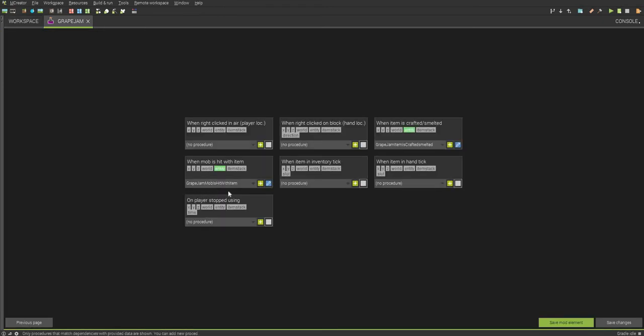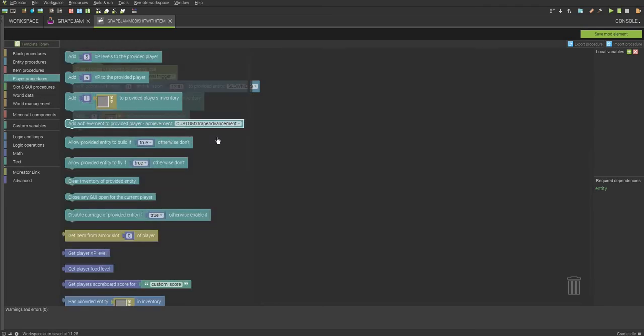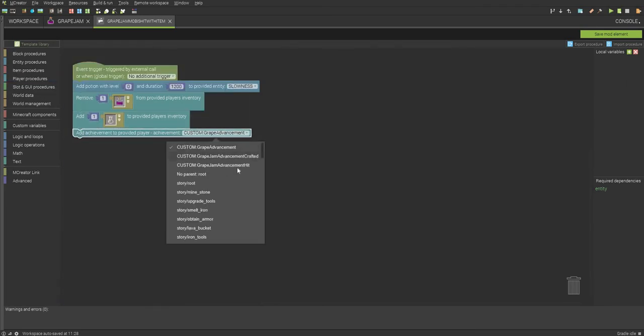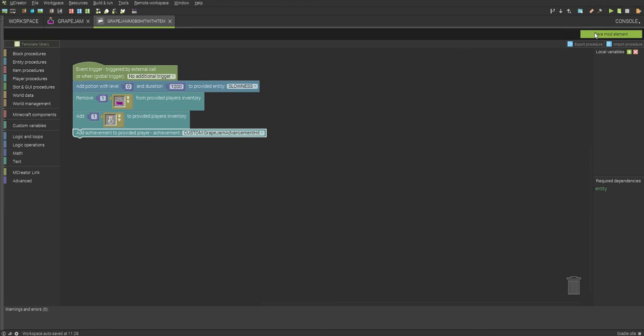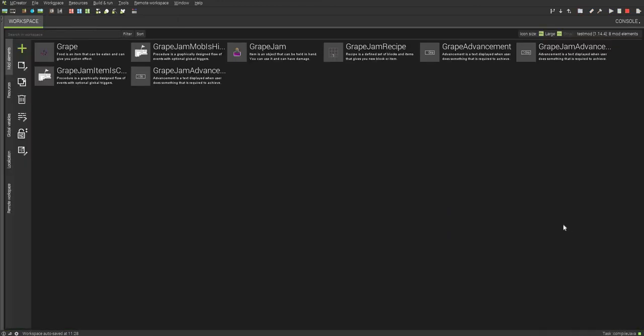Save Mod Element. We'll go back to our Grape Jam, and now we're going to do when mobs hit with item, we're going to edit this. And we're going to go back to player, add achievement, and Grape Jam Advancement Hit. Save changes, and I'll see you in the game.